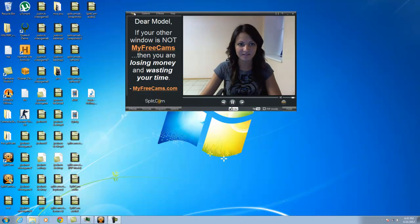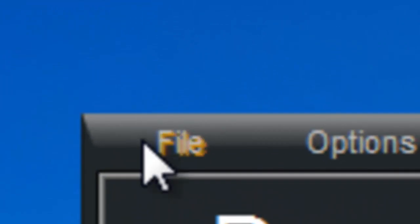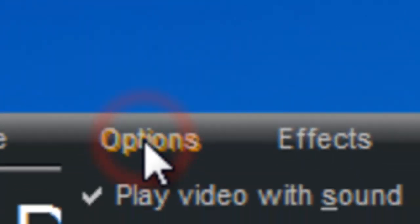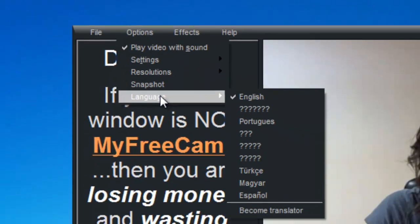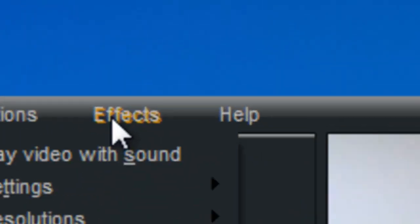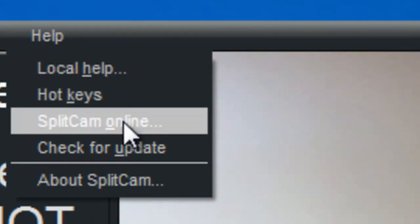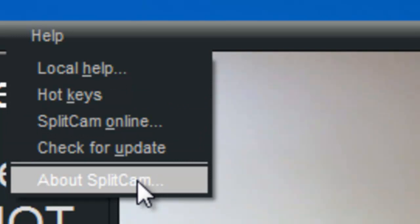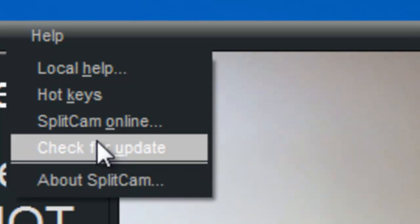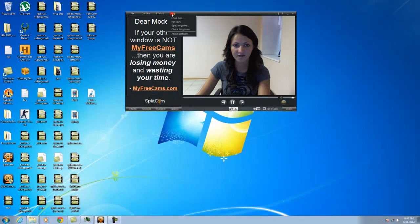The last thing we have is the top toolbar. Here's our File and Options — in Options we can also choose our language other than English. We also have Effects up here. For Help, we have the SplitCam online website and the About SplitCam section for any other information. In the Help toolbox we also have Hotkeys for different key combinations to make things easier.